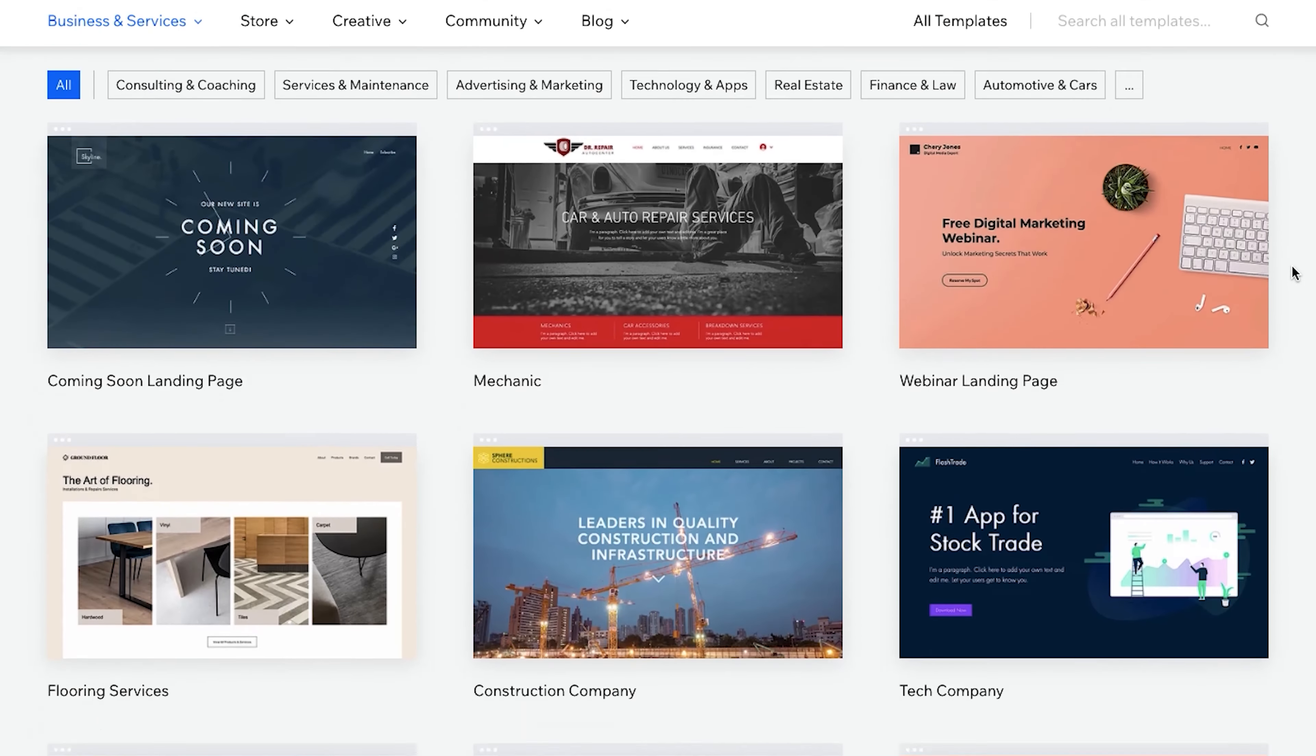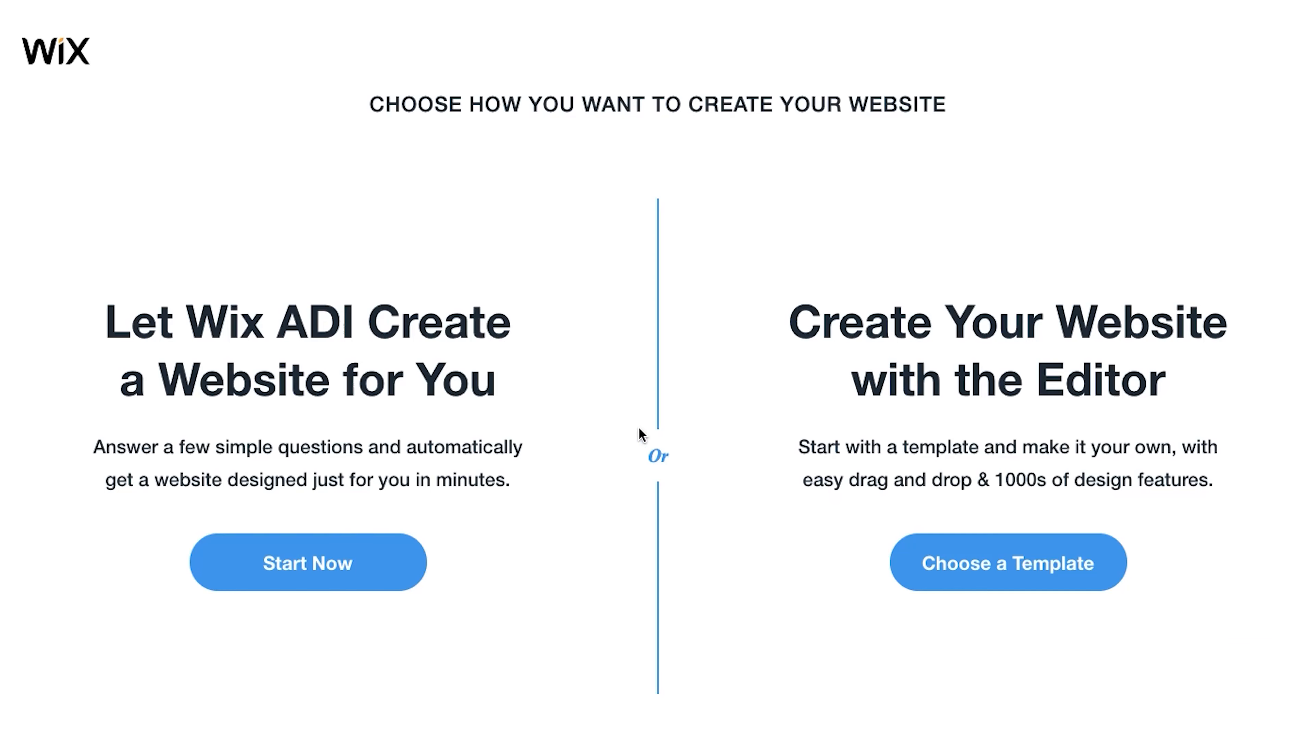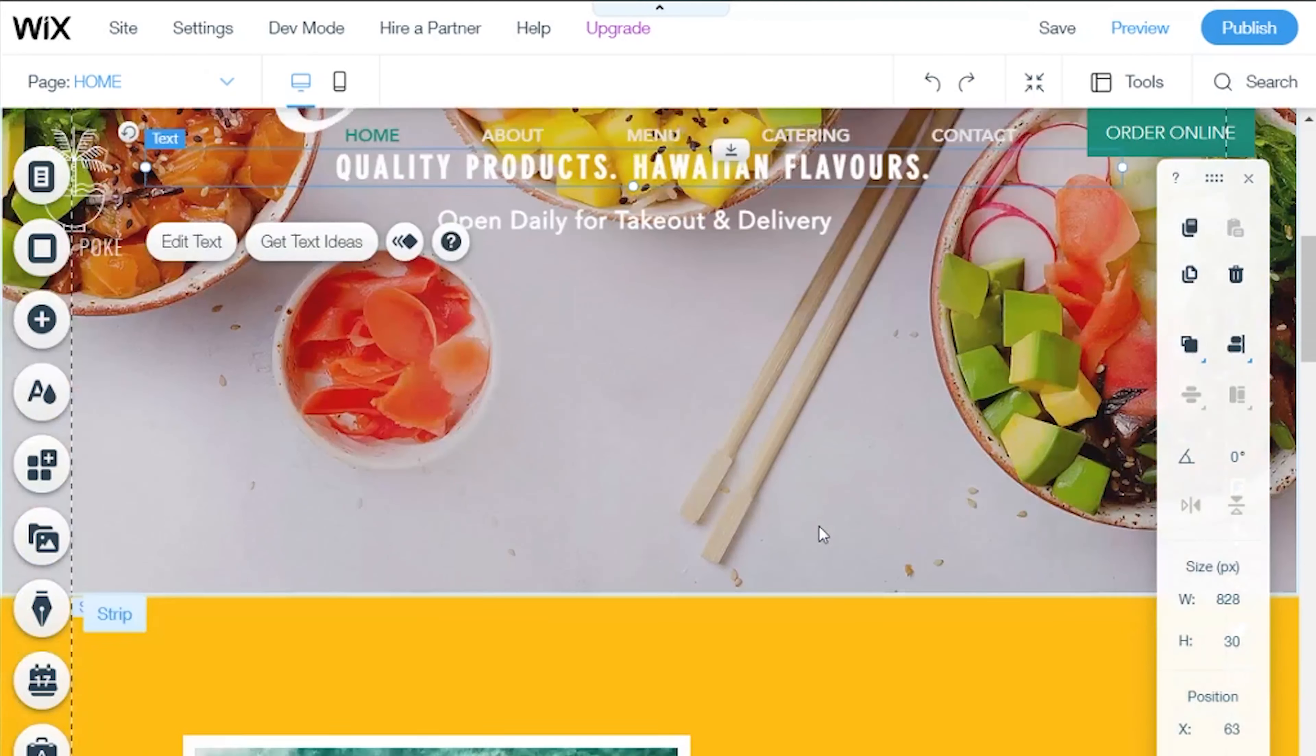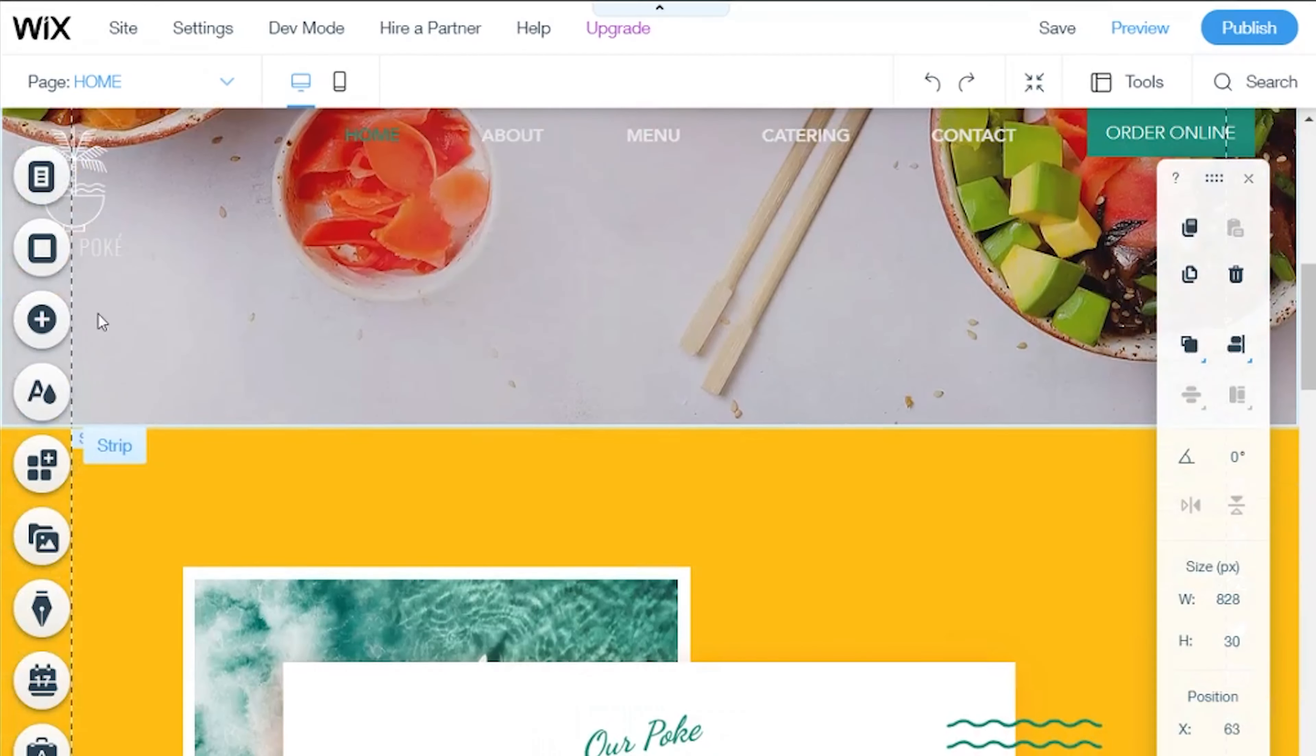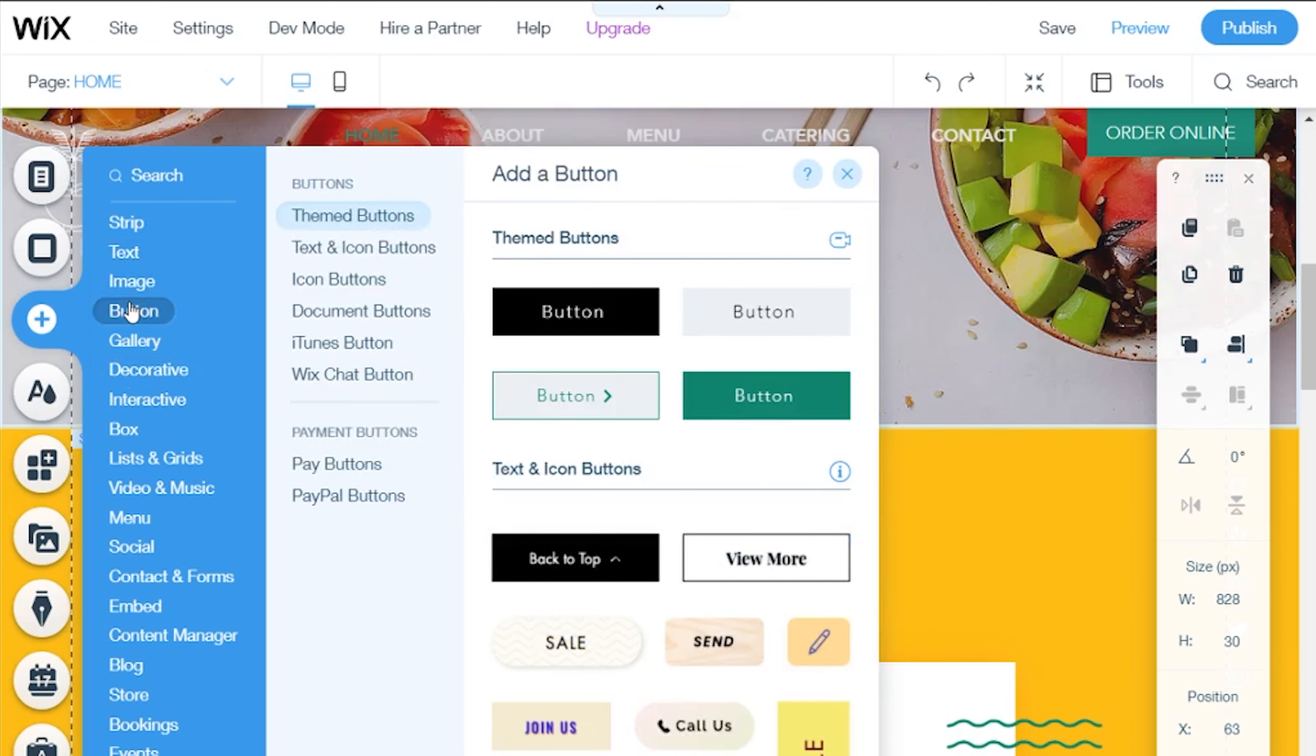There are over 500 templates that you can choose from or you can let the ADI create a template for you for your specific needs. What is super nice about Wix is that it has loads and loads of customization options as you can freely use the drag and drop function anywhere you want.